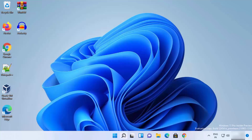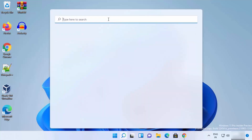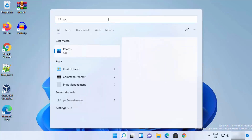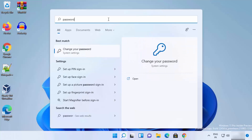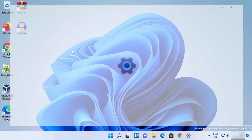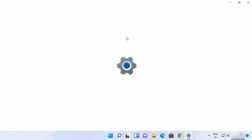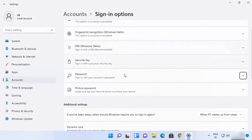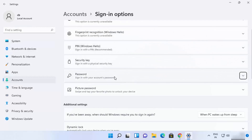For the first way, you just need to click on the search icon and search for 'password' here. You will see this option in the search results which says 'change your password.' Click on this option, which is going to open the Settings app at the exact location from where you can change the Windows 11 password.